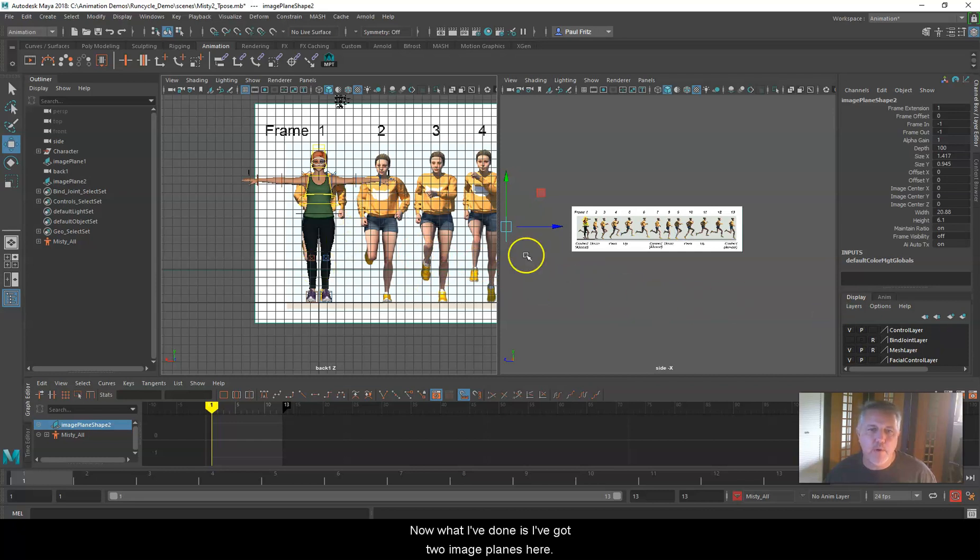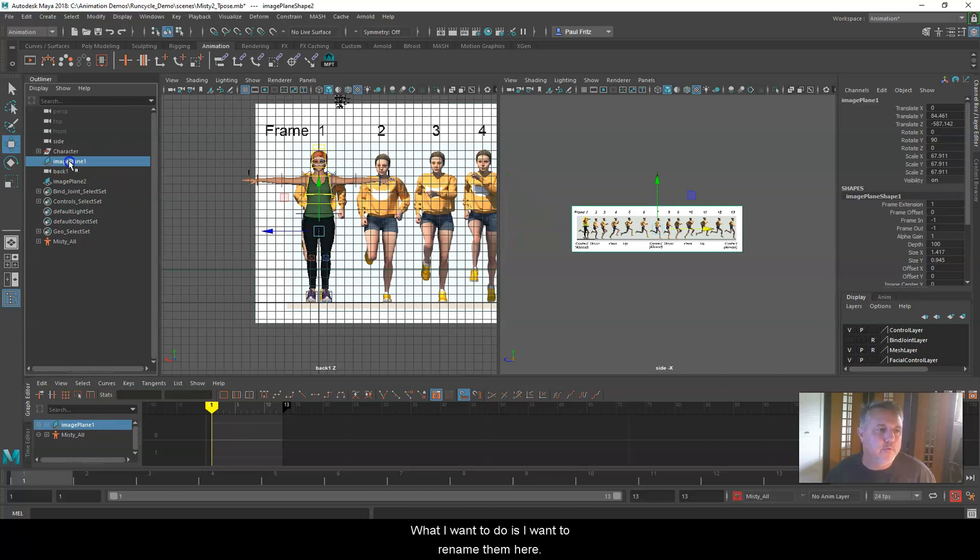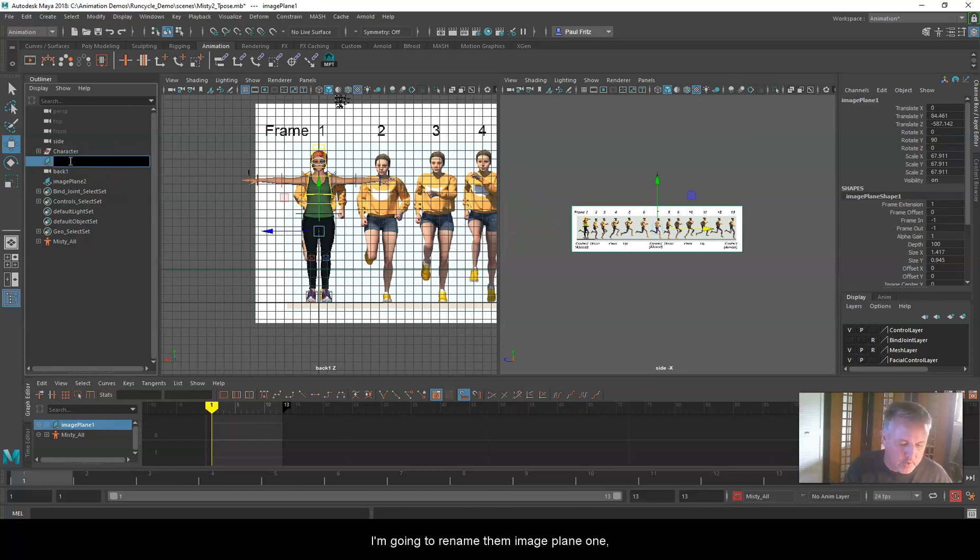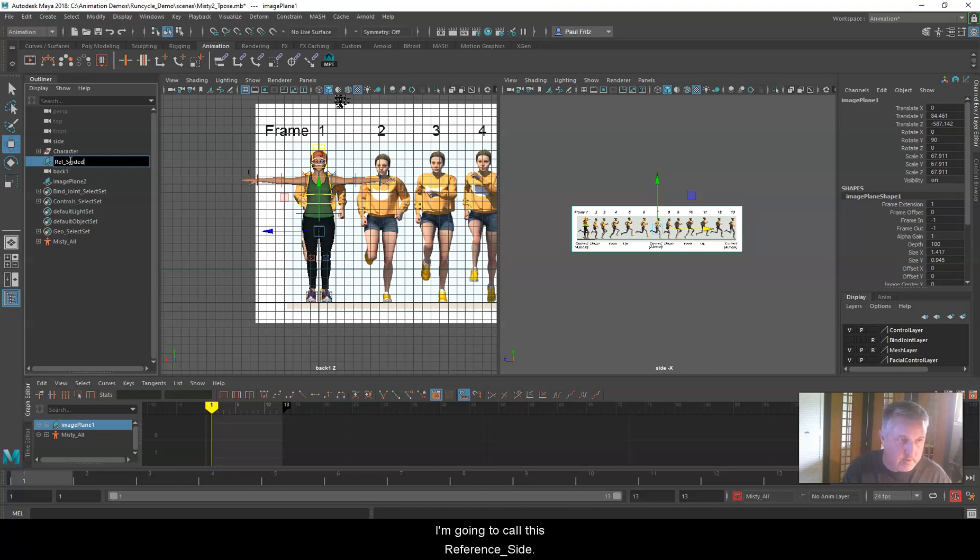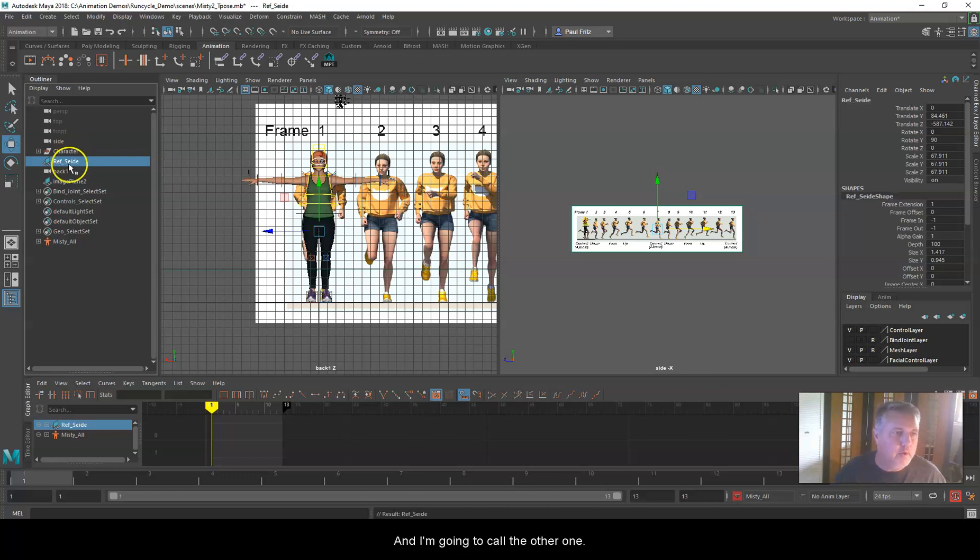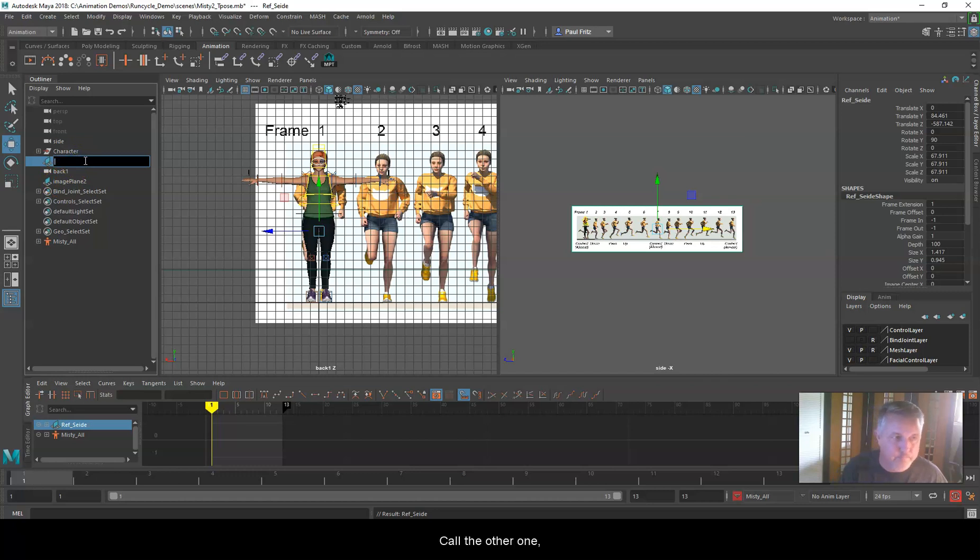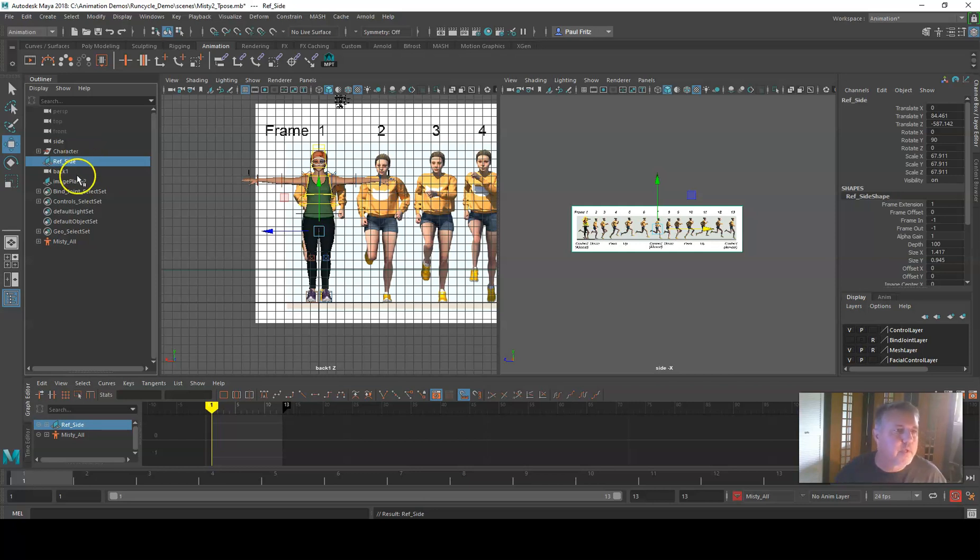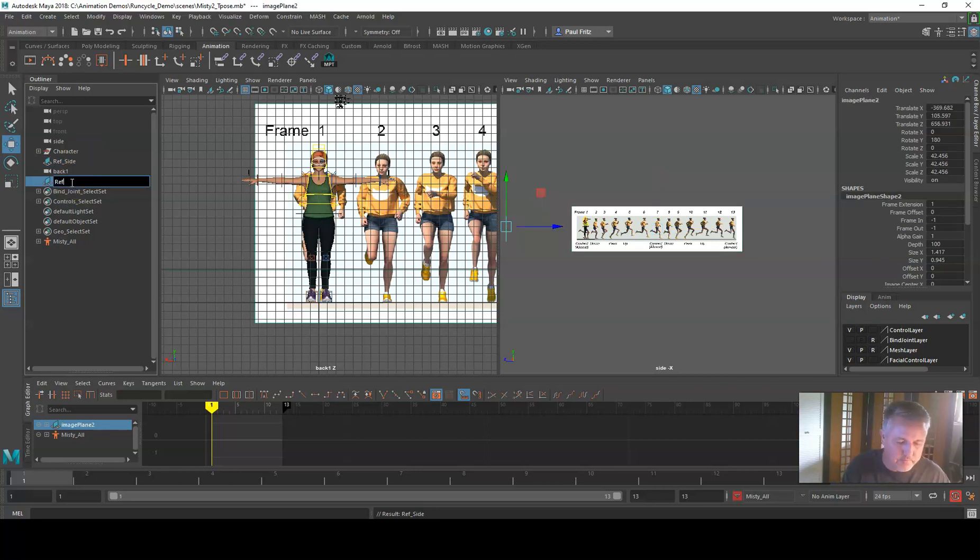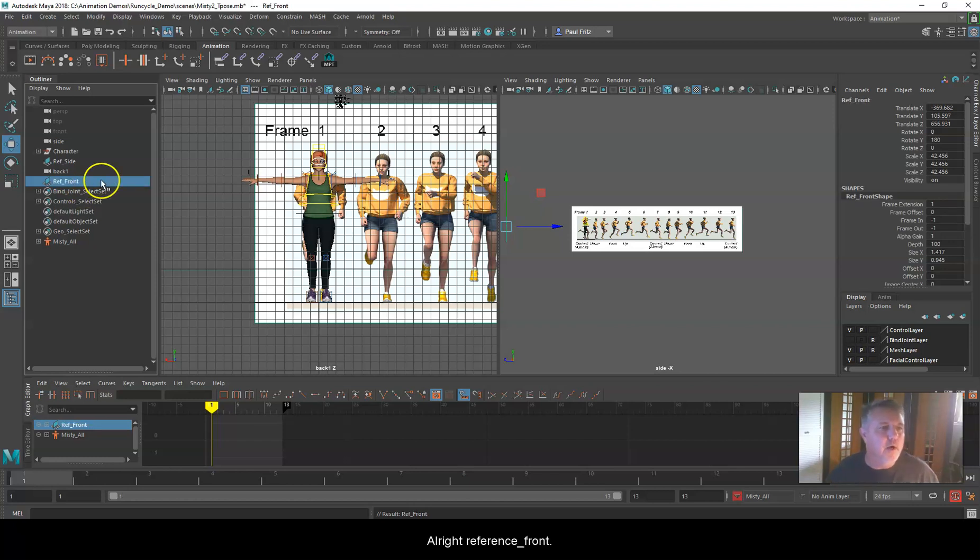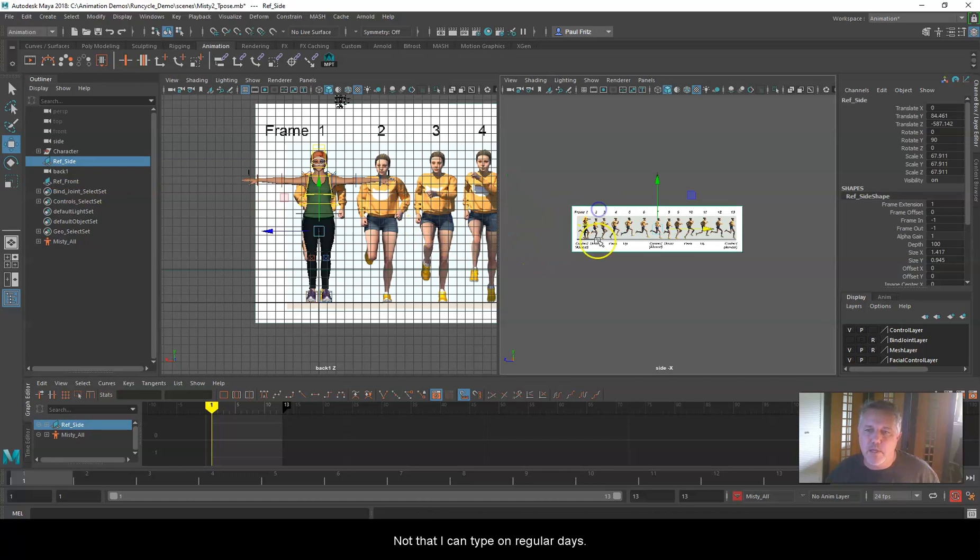Now what I've done is I've got two image planes here. What I want to do is rename them. I'm going to rename image plane one, I'm going to call this reference side. And I'm going to call the other one reference front.